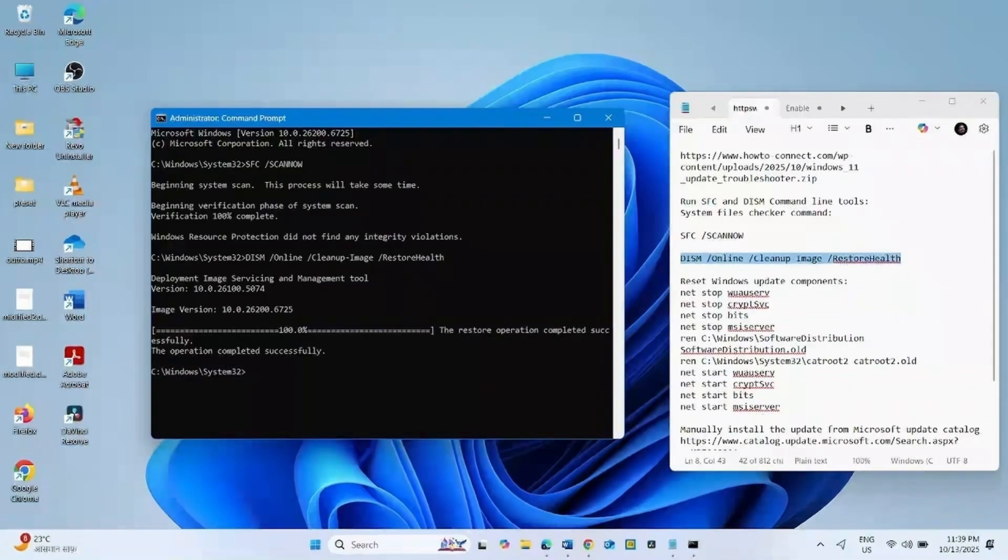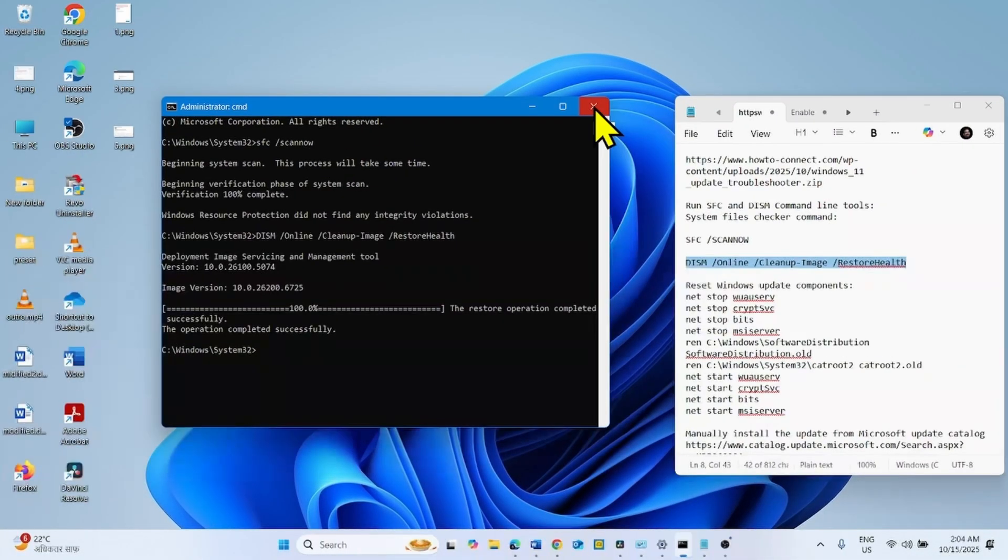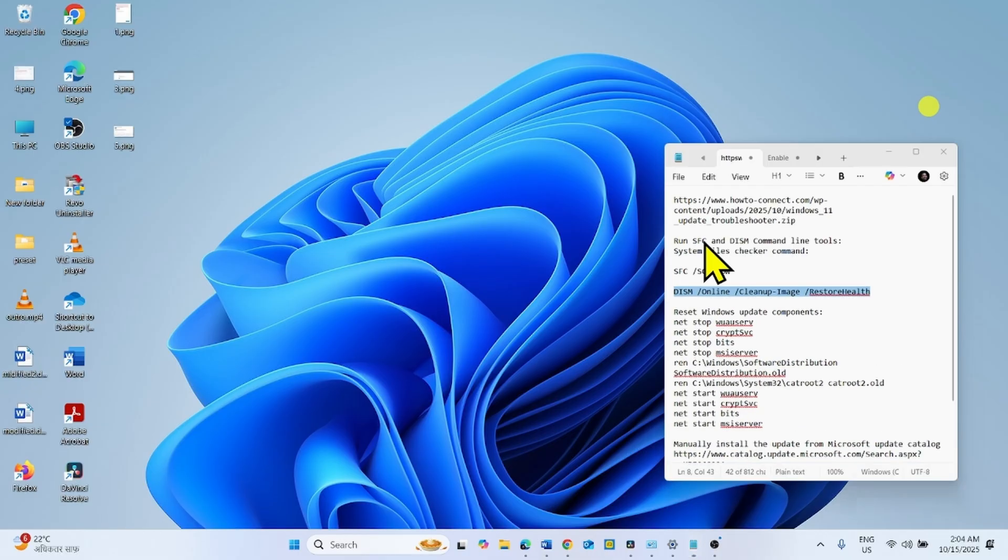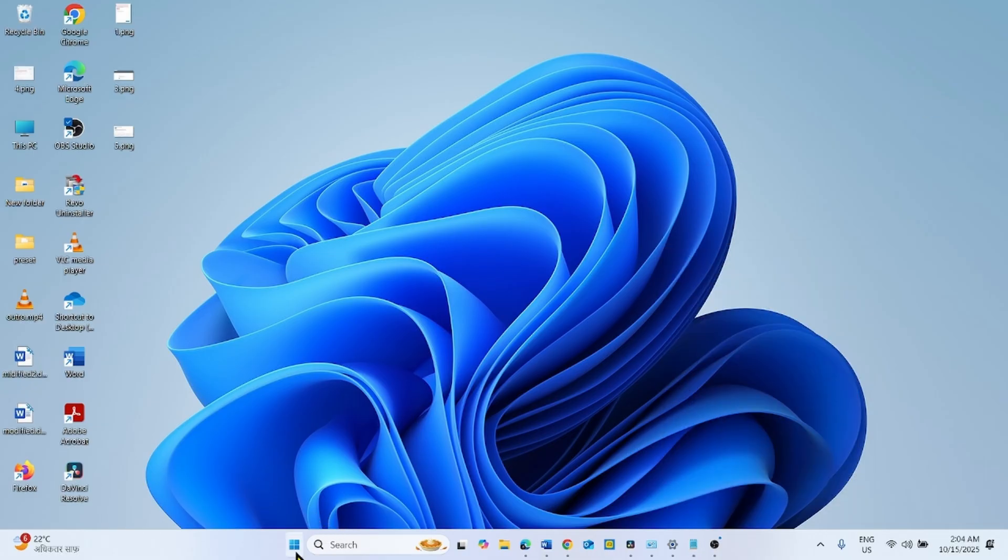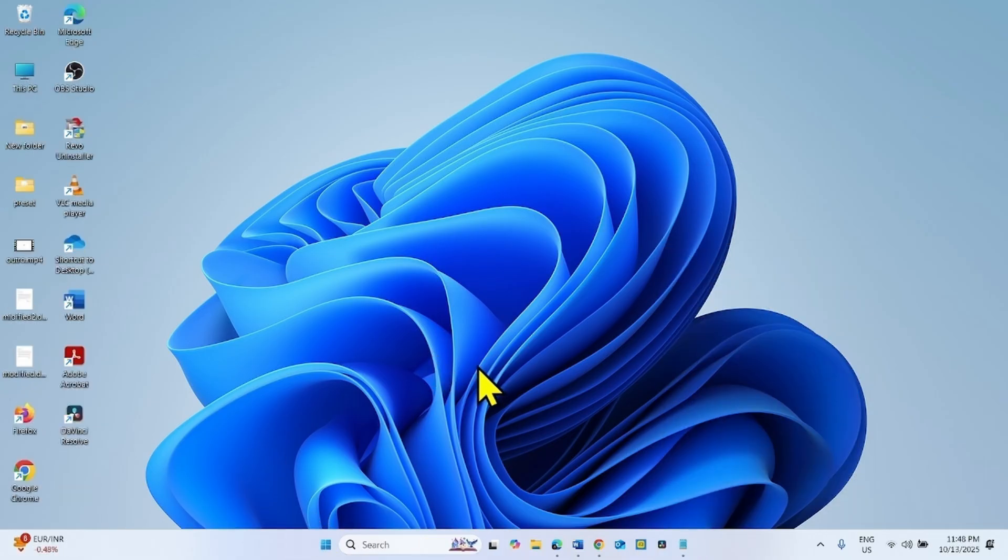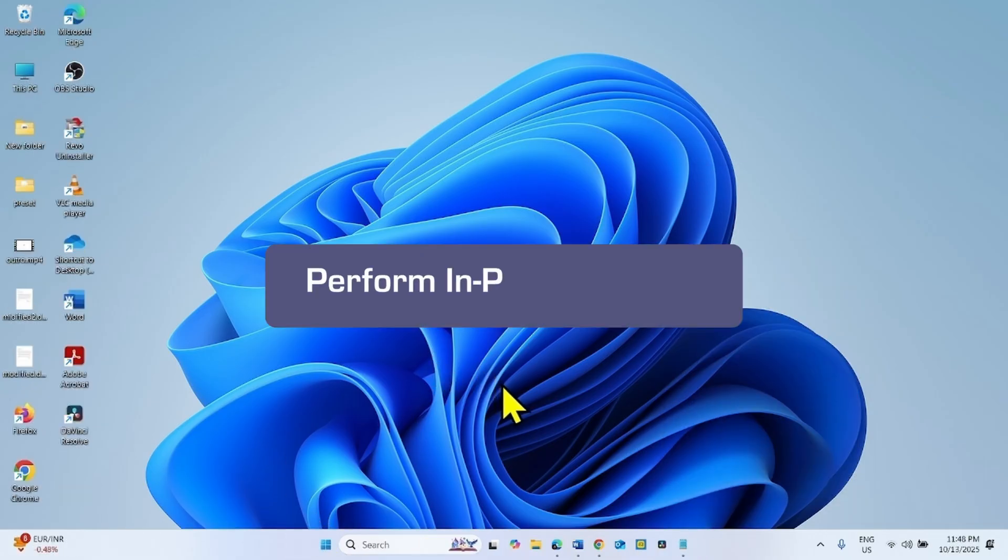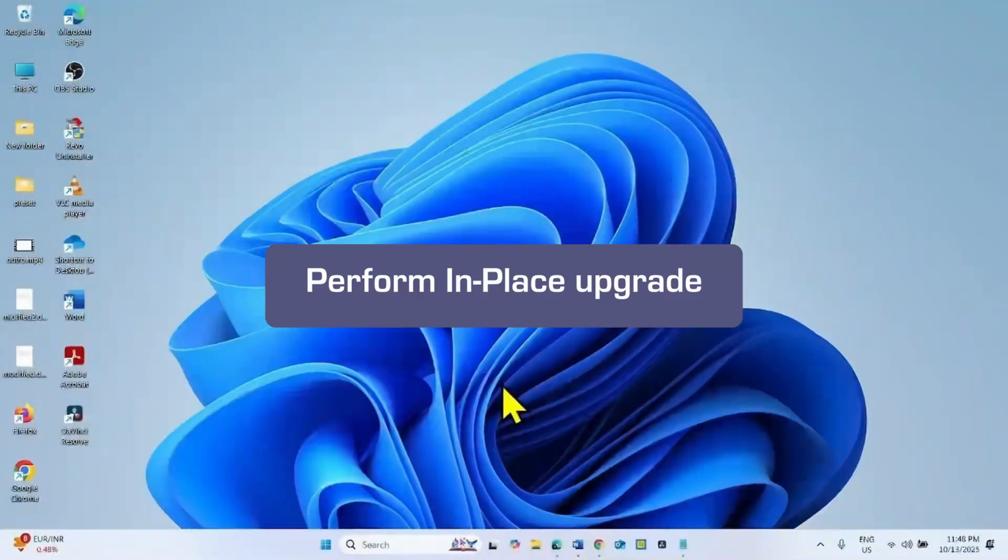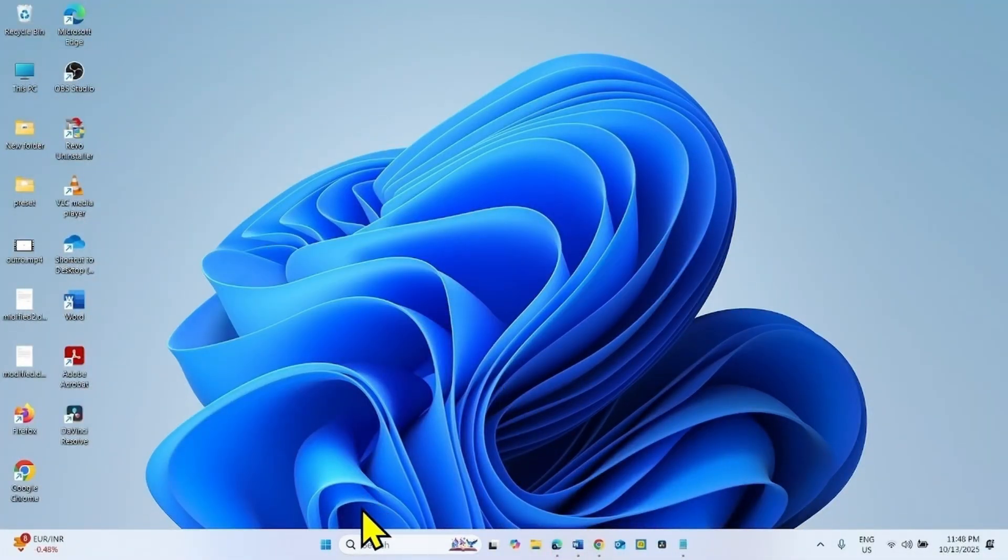After complete running the commands, close the command prompt and restart your computer. If any of the methods don't work, then you will need to perform an in-place upgrade. For this, launch a browser.